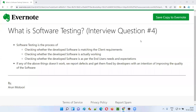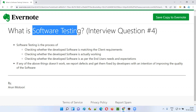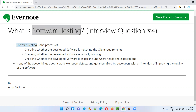Hello all, welcome to this session. In this session I am going to answer software testing interview question #4: what is software testing? Software testing is a process of checking whether the developed software is matching the client requirements or not. We also check whether the functionalities of the developed software are actually working or not.